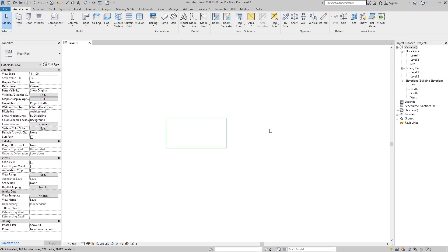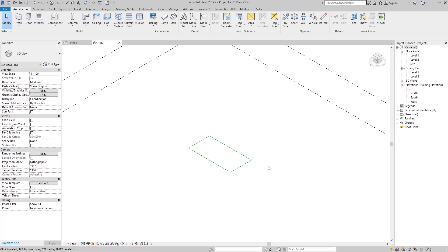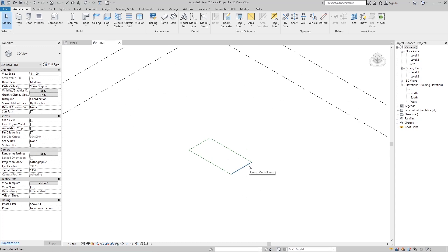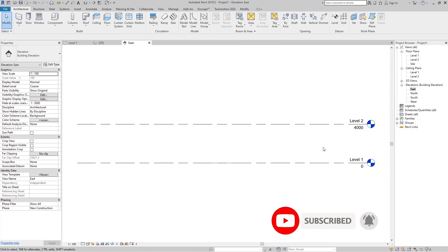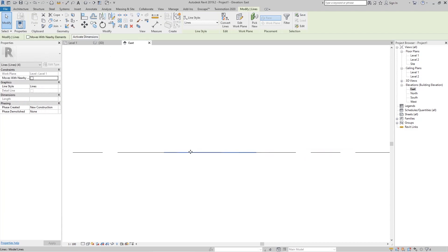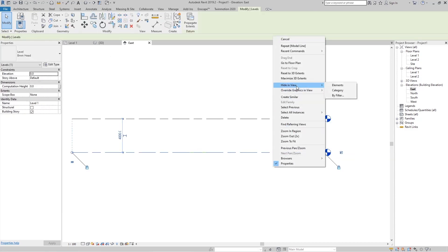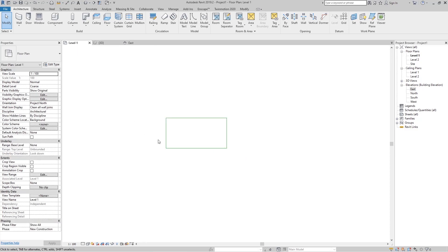That is a model line. If I go to the 3D view, you can see I can also see these lines in 3D, because model lines are lines in the 3D world. We can see those lines in all of our views. If we go to the East elevation, we can see that line there as well.